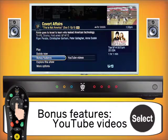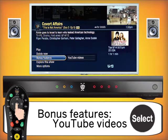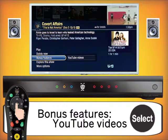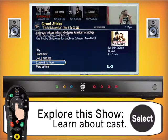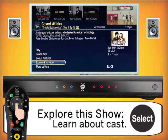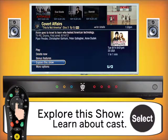The next feature is called Bonus Features. In Bonus Features you can actually watch YouTube videos related to Covert Affairs by clicking the YouTube option and searching for anything related to the show. We can also go down to Explore This Show, where you get to learn about the cast, director, and producer. You can select someone from the cast and see what other shows or movies they've been in.